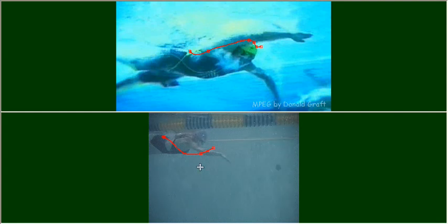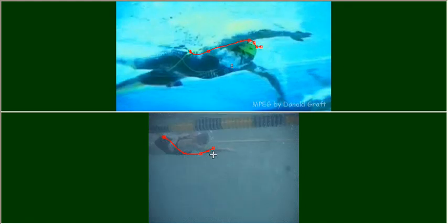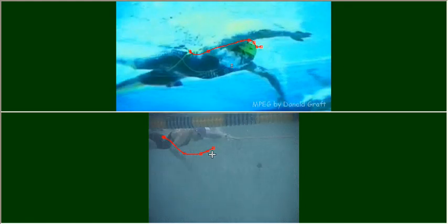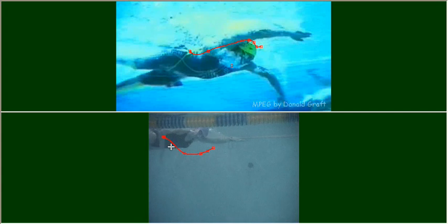The whole arm essentially is dropping down to initiate the catch. She gets a little bit outward rotation here, but compared to what we see Hackett doing, it's quite different. She's getting a little bit of rotation and coming up.